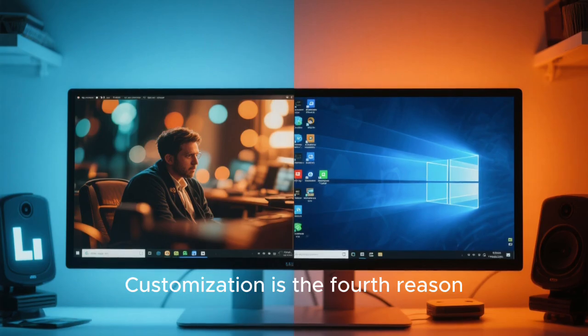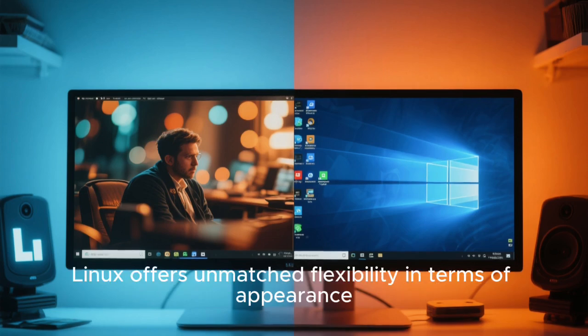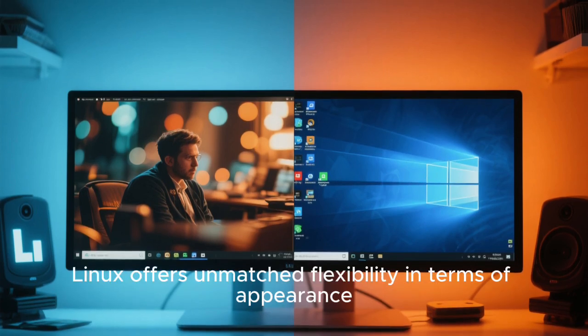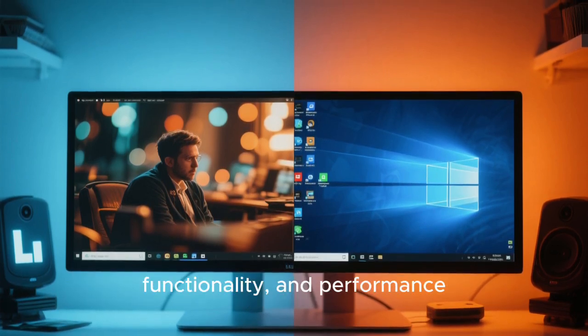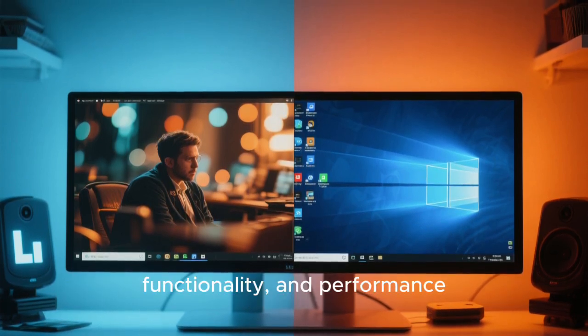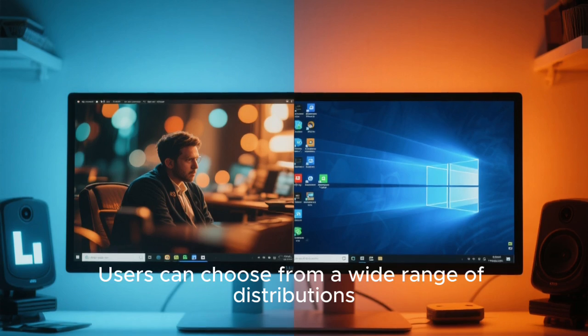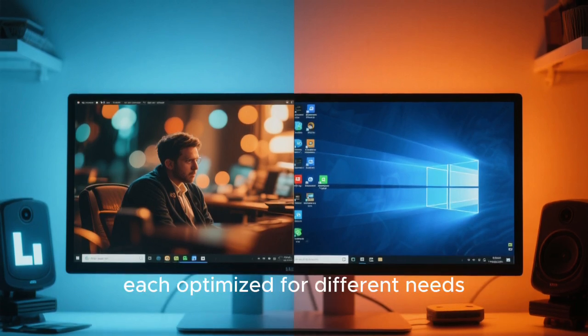Customization is the fourth reason. Linux offers unmatched flexibility in terms of appearance, functionality, and performance. Users can choose from a wide range of distributions, each optimized for different needs.